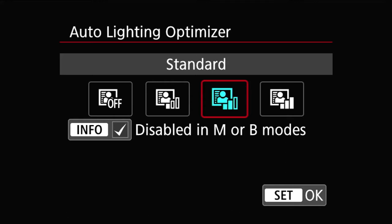The default is with the info checked, so the auto lighting optimizer as a default doesn't work with manual mode or bulb modes. You have a choice of turning the manual mode and bulb mode on by clicking on the info. Now the manual mode and bulb mode also works.